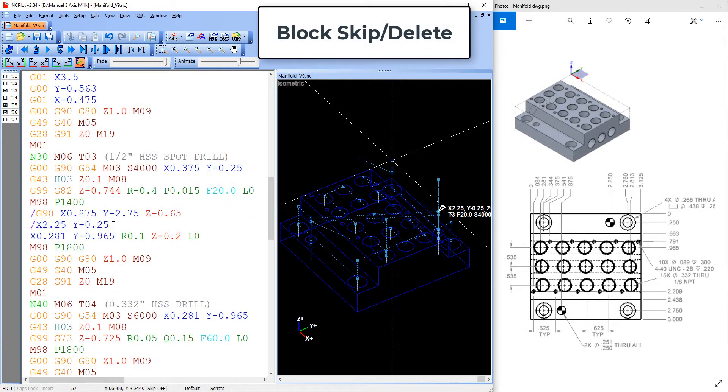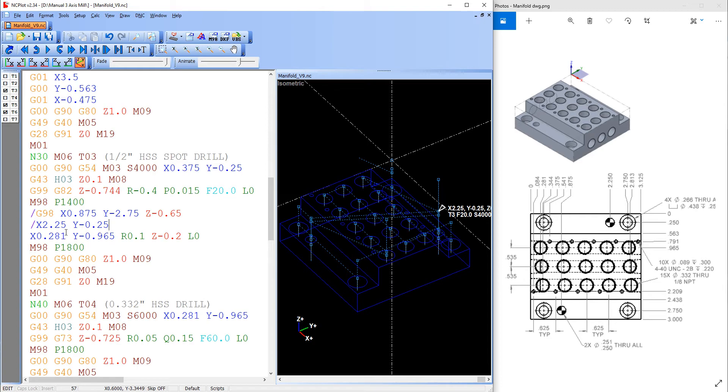In this video I want to demonstrate how to use the block delete or block skip as it is also called. The block skip as seen here is the slash in front of the code.